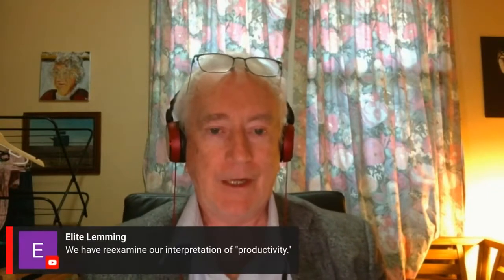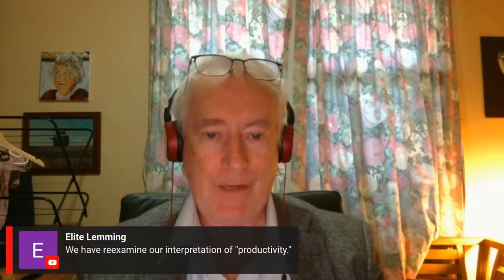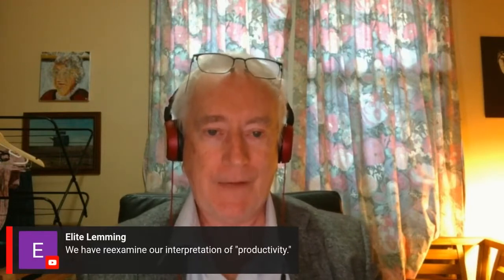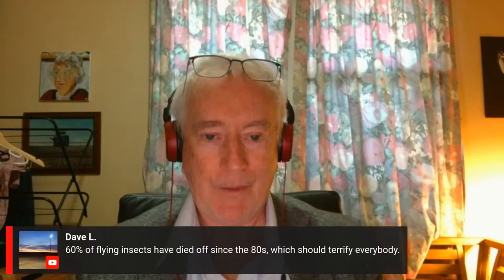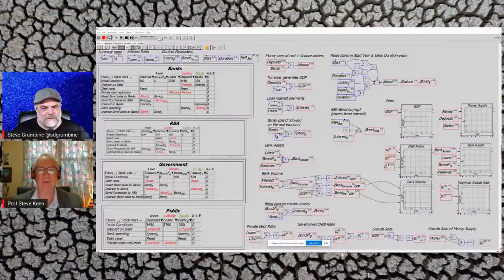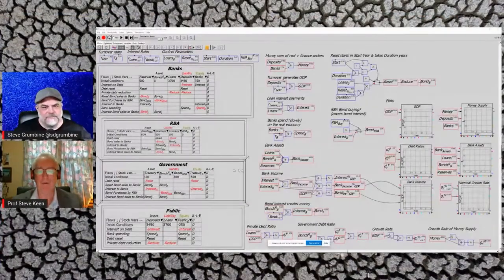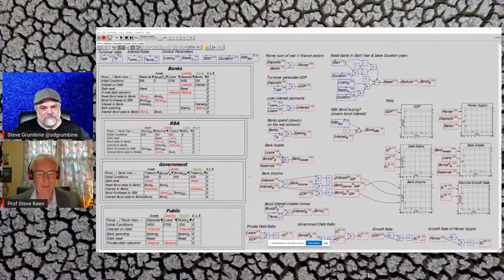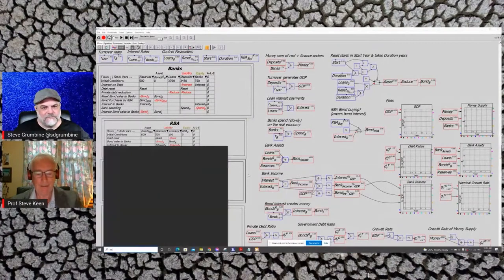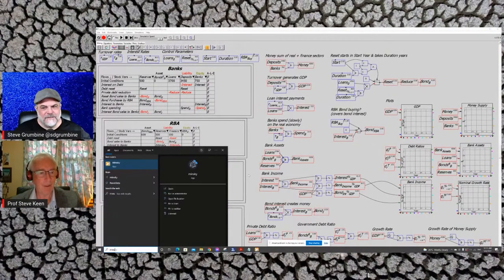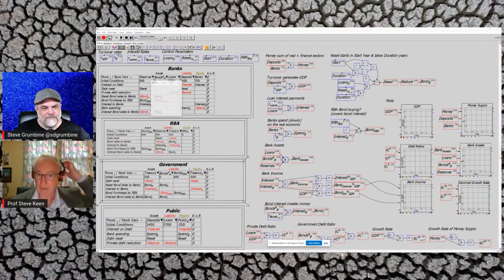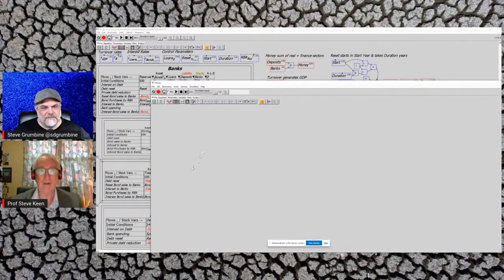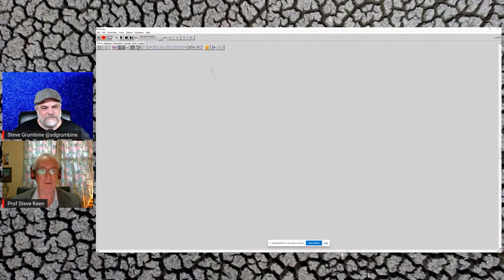But because it simply explains how money is created, it can explain MMT as well. And it's now at the stage where it's usable enough, sophisticated enough, for an ordinary user to have a go at modifying it. I want to show people: if you want to make the case about the government being able to create money, not needing to borrow, Minsky is the only software package that enables you to do it.